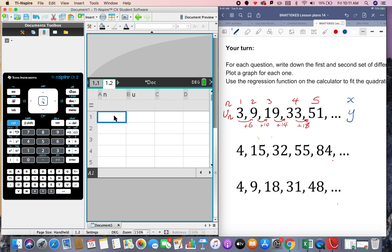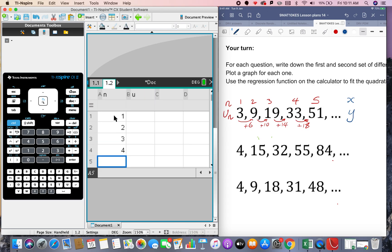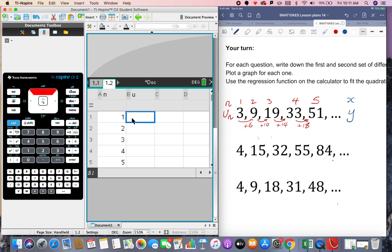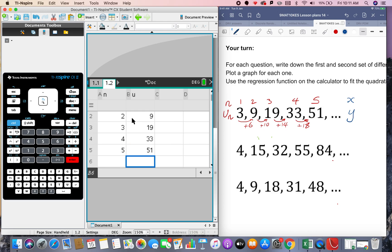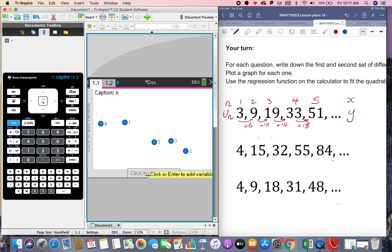Here we've got 1, 2, 3, 4, 5 and in this column we've got 3, 9, 19, 33 and 51 and then we're just going to go and plot these.